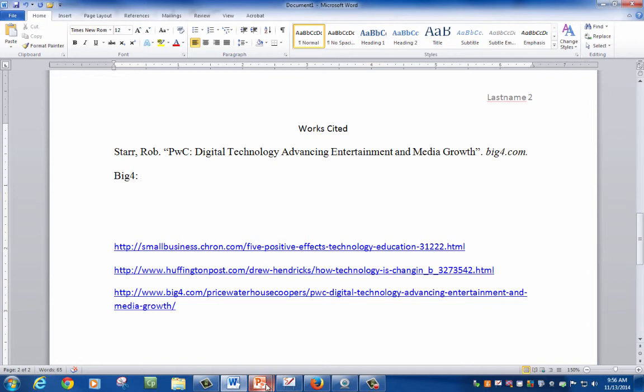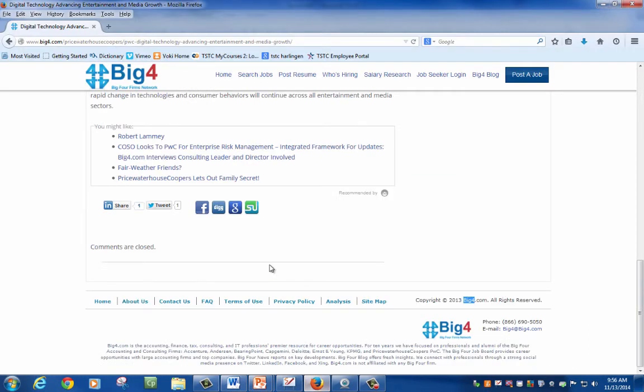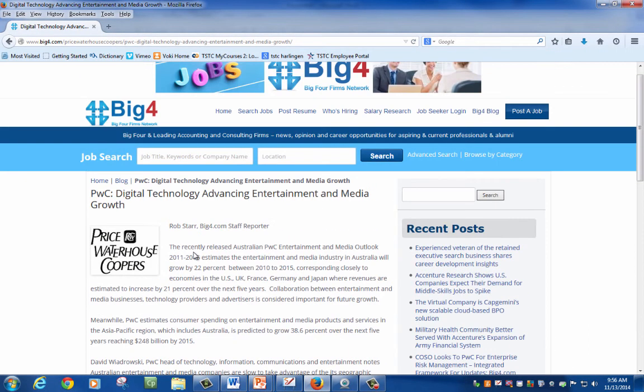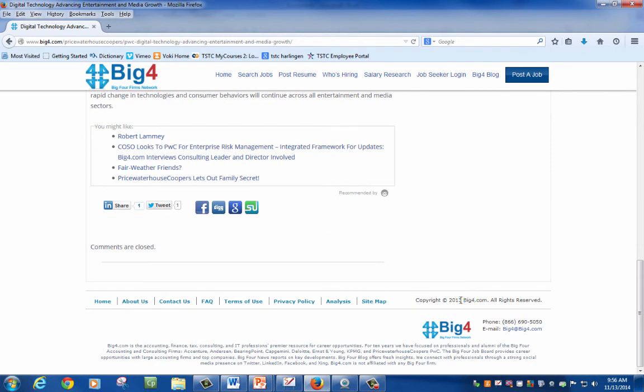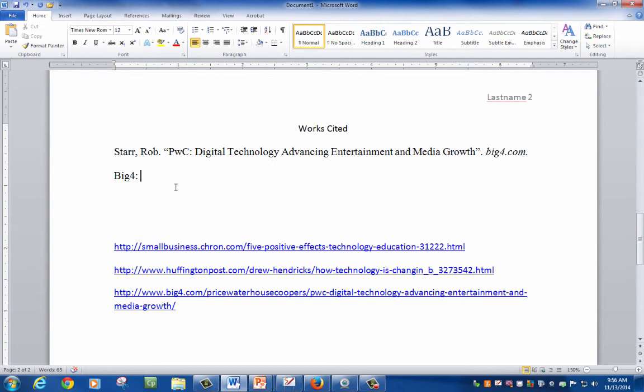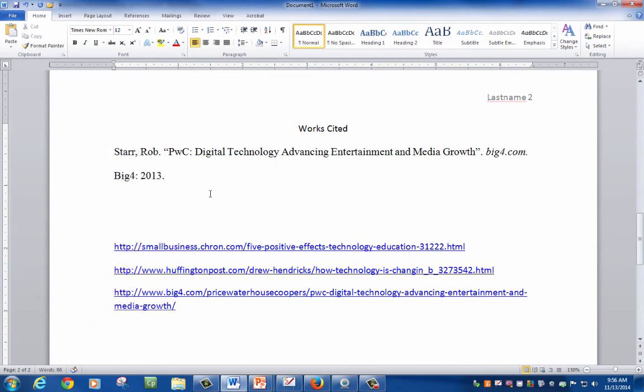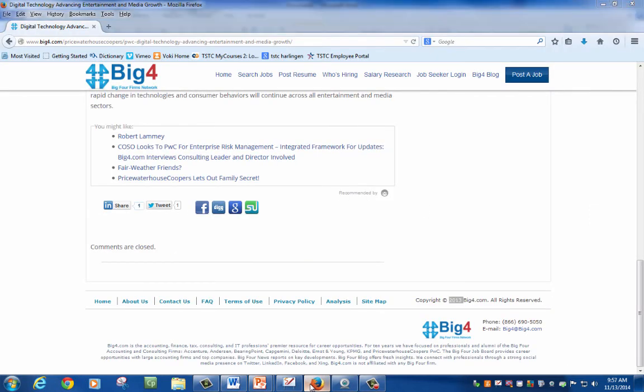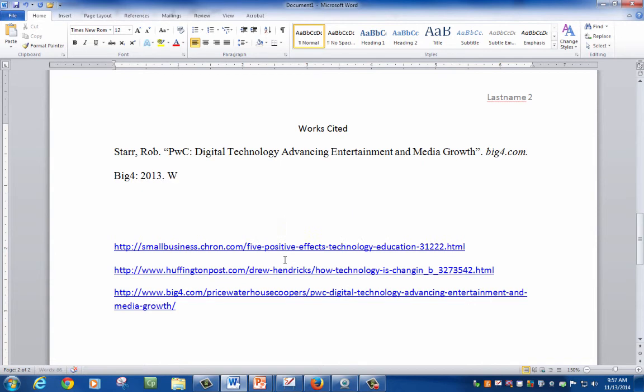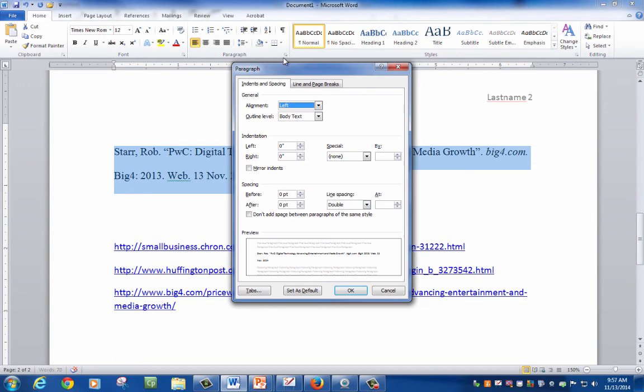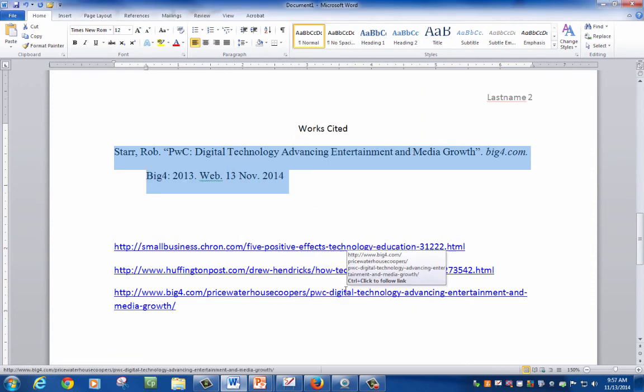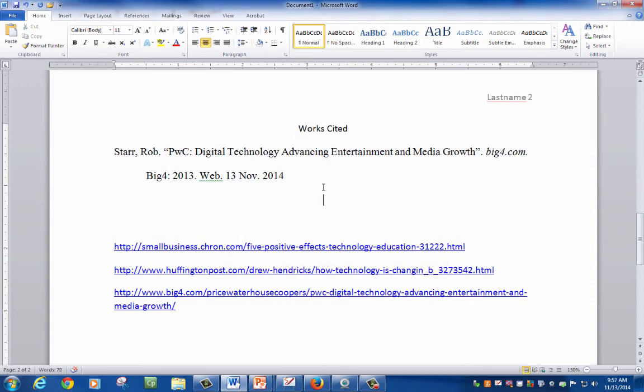And let's see when it was published. There's no date here, so you go with the date here. Next is the source. This is a web. And then the date you accessed it, which is today. Of course, you want to put it in the format where it's day first, month, and then the year. And last but not least, highlight it. Go to the paragraph. And where you see special, do a hanging indent. Gives you a preview of what it's going to look like. And you click okay. And there you go. This is how you do your works cited page.